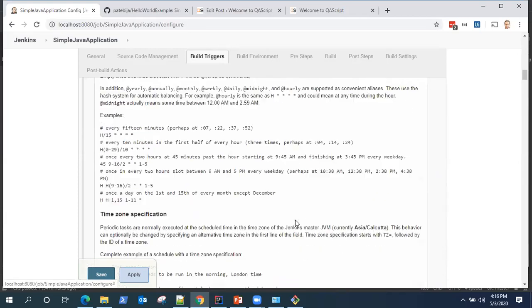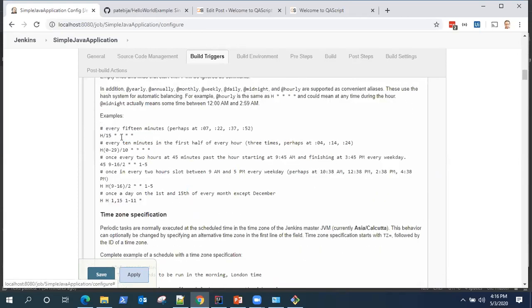There are also a number of examples which are already there, which you can use based on your requirement. What kind of schedule you want to prepare for your builds. So if you want to say for example, if you want to build every 15 minutes in a day.